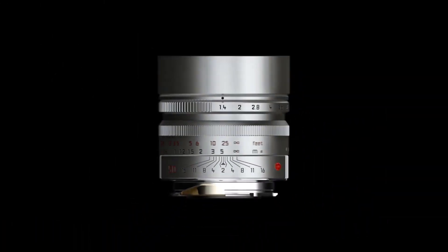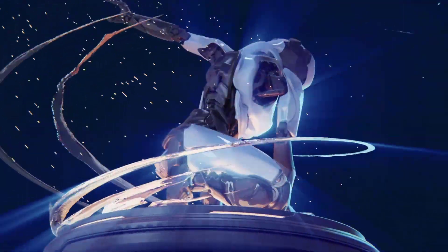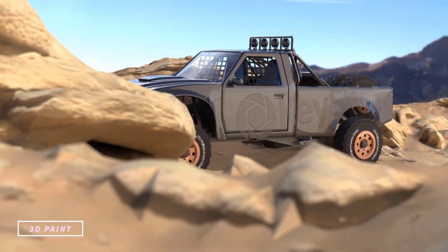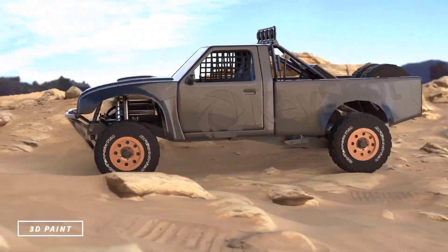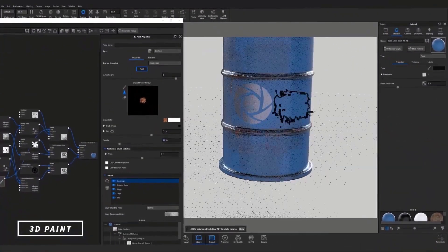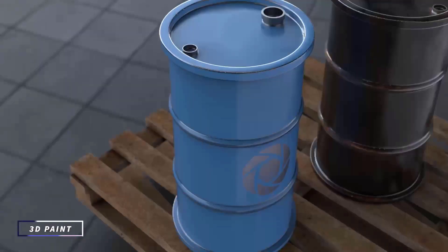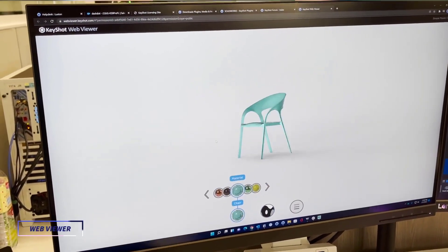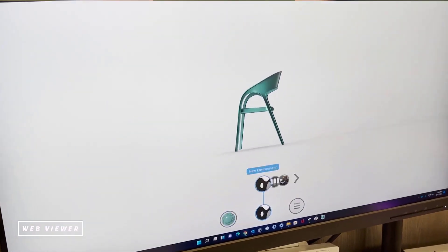Hey, what's up guys and welcome back to Ask NK. Today we have a little bit of additional information about what KeyShot 11 would be looking like, as the folks at Luxion have just announced a brand new sneak peek of some more features that might be coming to KeyShot. One of the most impressive ones is the 3D paint and also the KeyShot web view.